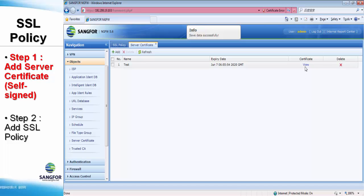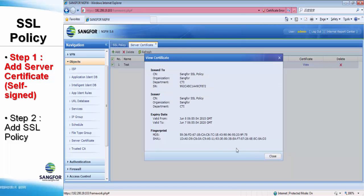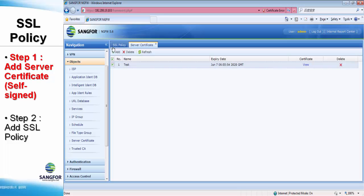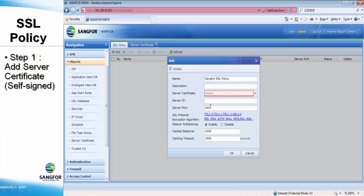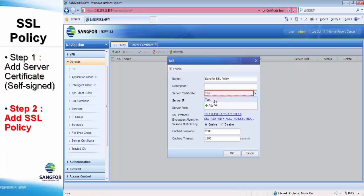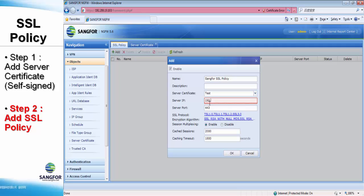So we can view the certificate over here and see the MD5 and SHA-1 values. Now we can resume back to the SSL policy tab and select the server certificate we created right now. And also we have to enter the web server IP address we want to protect.